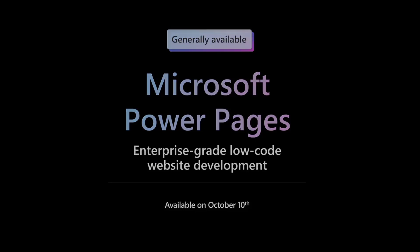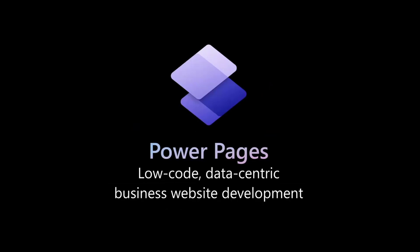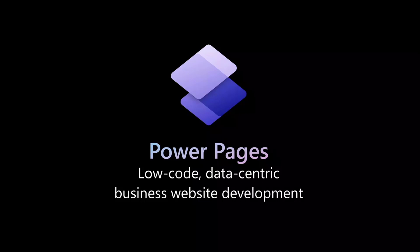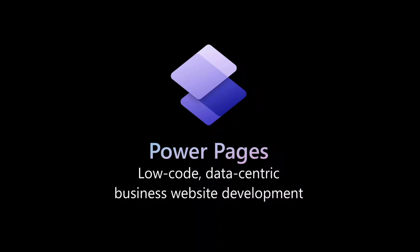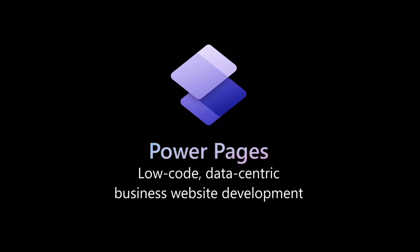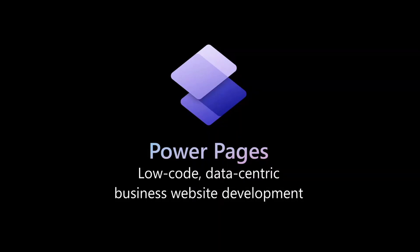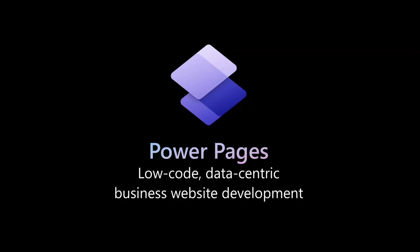Power Pages is really the low-code data-centric business website development. Why am I saying all these words with hyphens in them? It's because we used to have SharePoint where we could build websites, and I loved it and I will miss them forever. But we never really had a platform where we could build websites easily that were data rich.